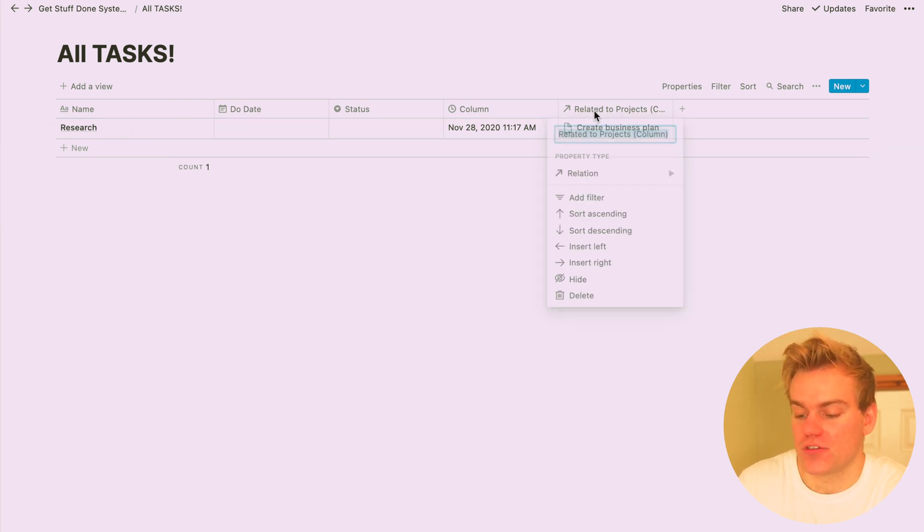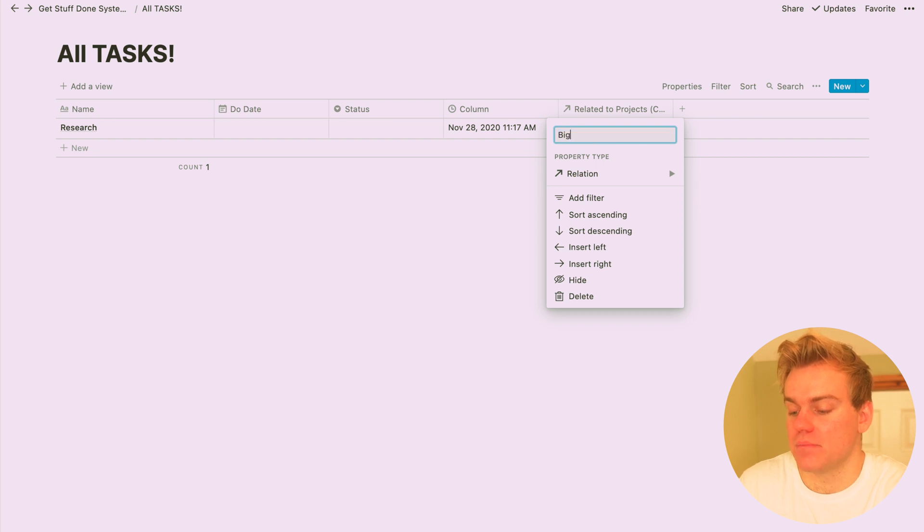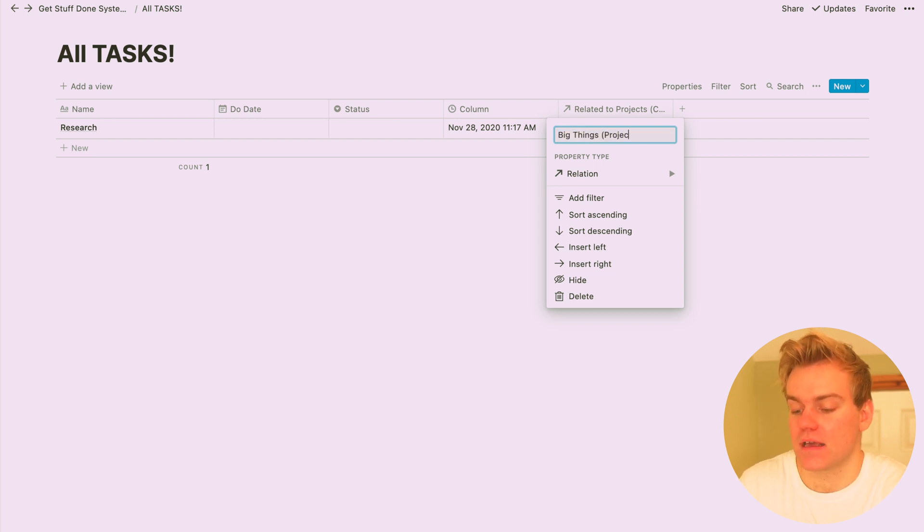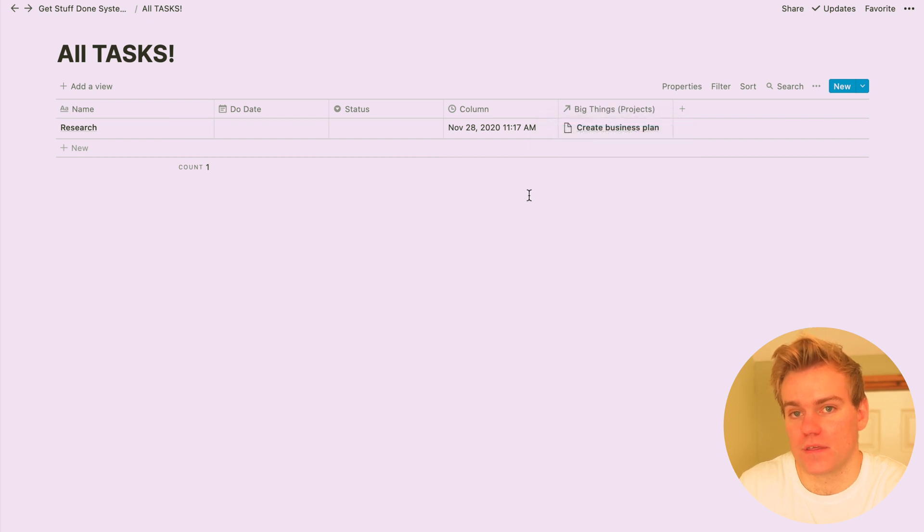Now let's just go ahead while we're in this database and rename that auto-generated relation property to something that makes sense for us. For me, I'm going to call this big things.